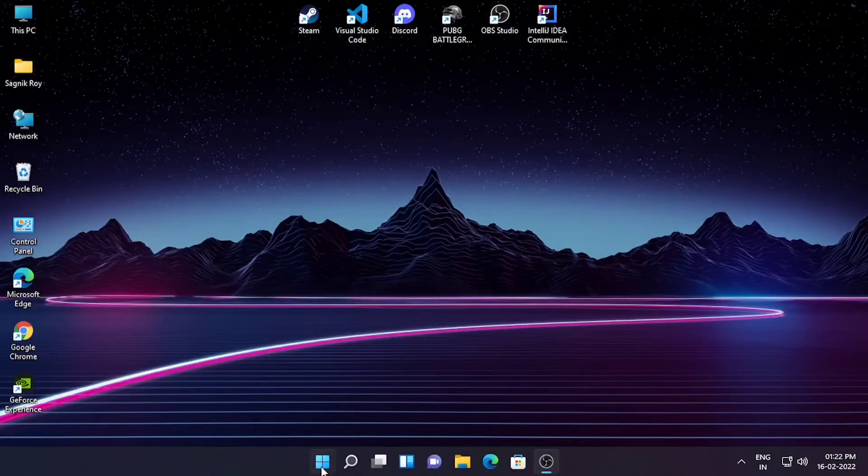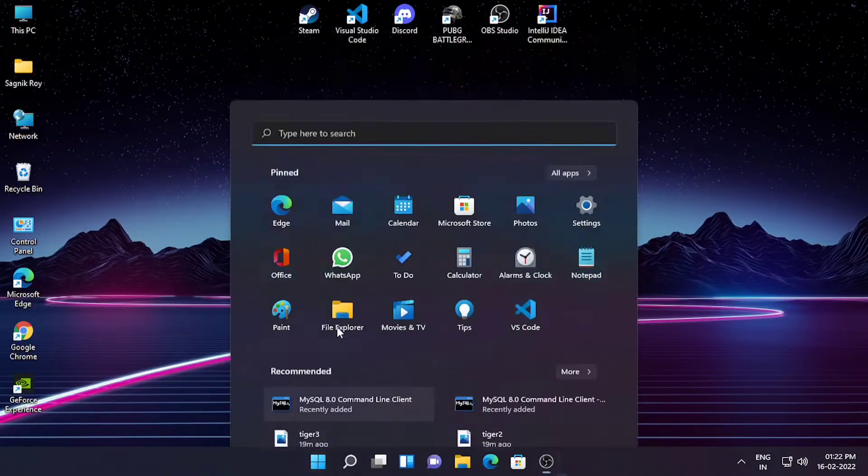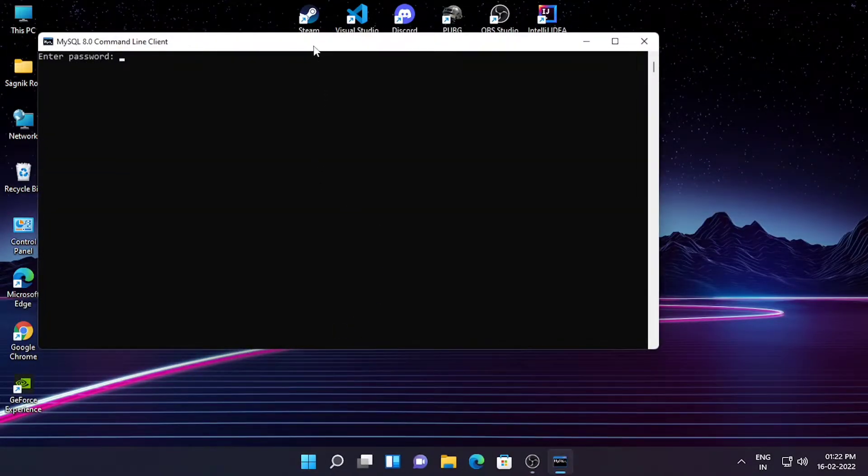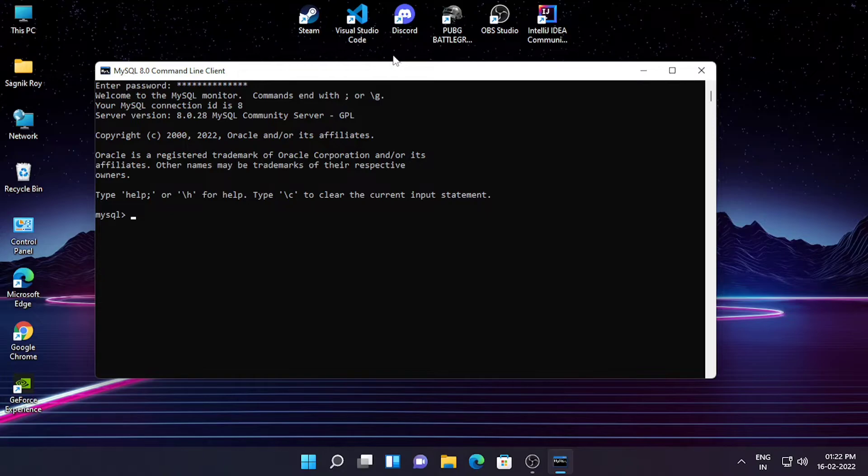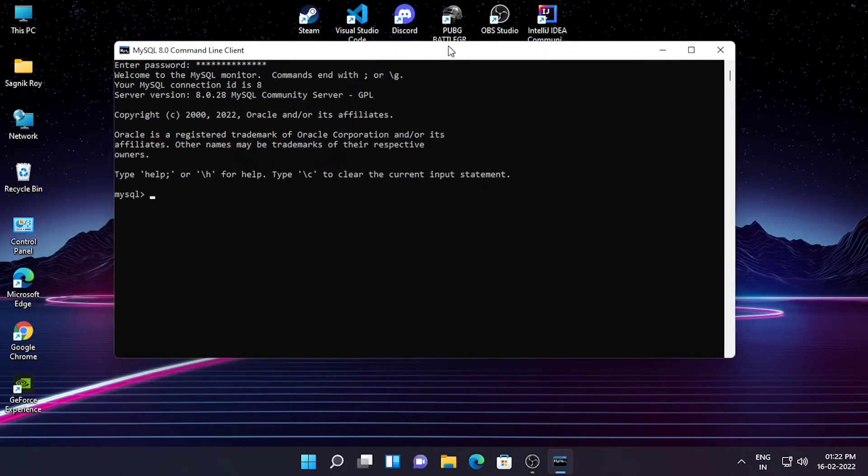And again go back to your MySQL command line client and enter your password. As you can see, the problem got fixed.